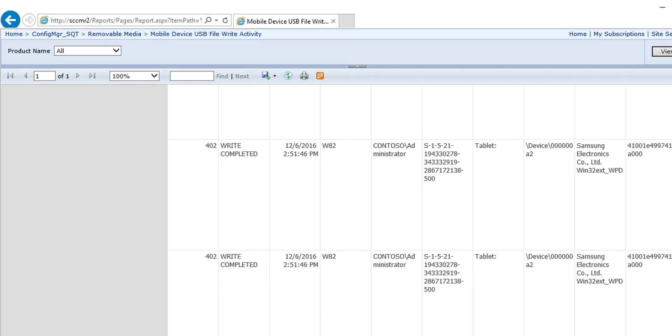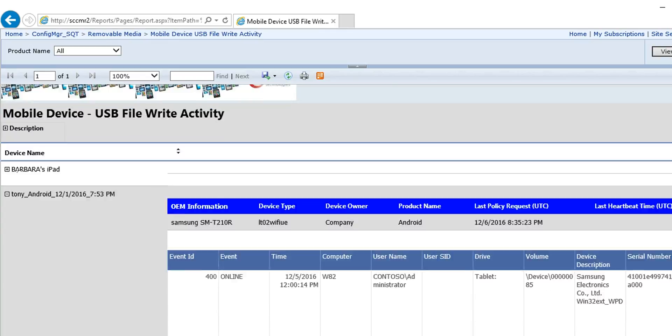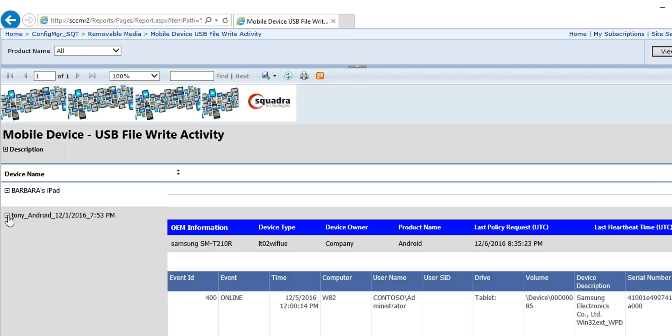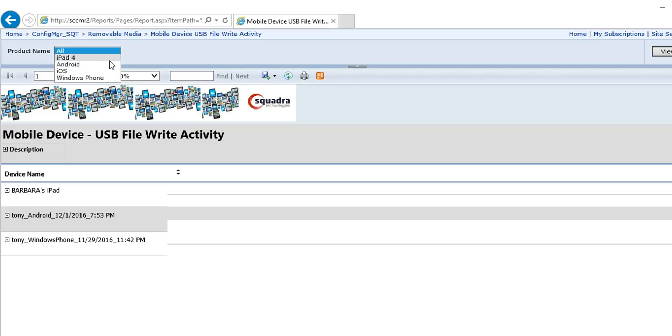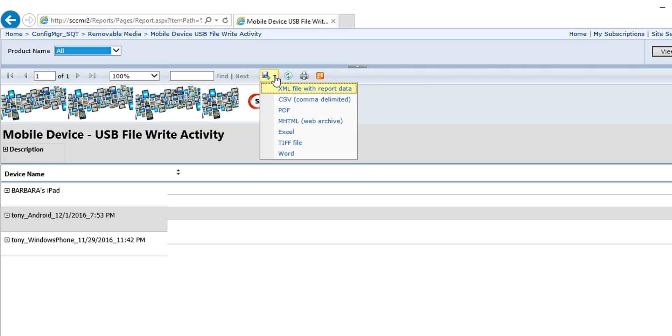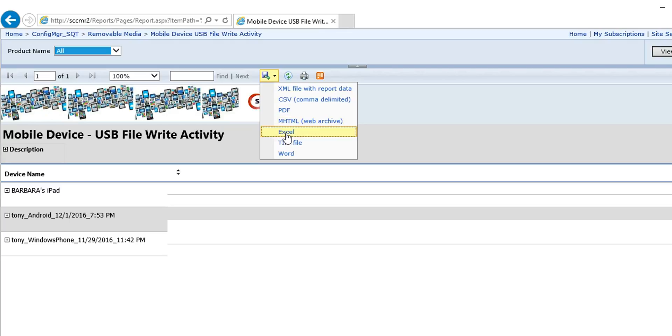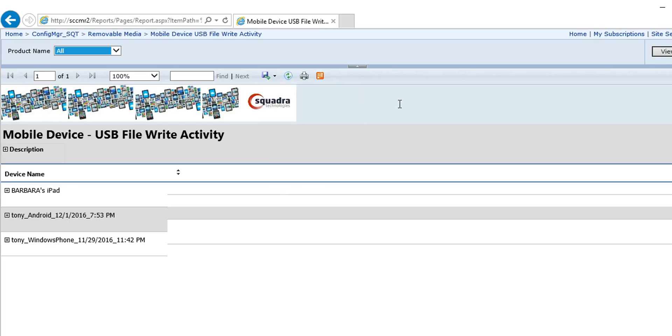So it really ties together your mobile environment with the plug and play security dilemma that everybody seems to face. And the report is nice. It lets you choose the different types of devices that are in your environment. And another nice thing about the SQL reporting services, which is part of SCCM, that's the reporting engine, is you can save these reports to different formats. And the best one to save it as is Excel because then you can filter on the columns and really have full functionality of the data that's in the report.